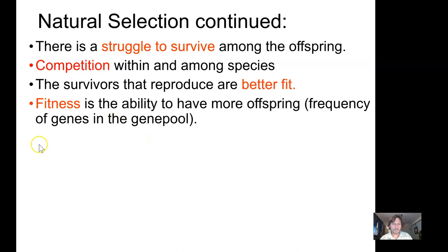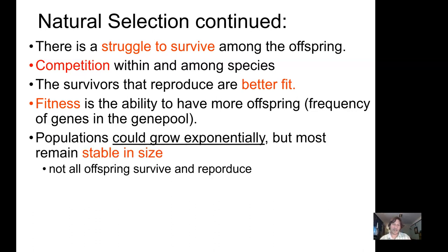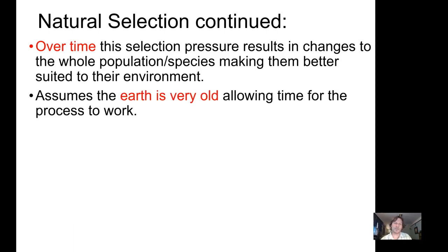Fitness means having a higher frequency of your genes in the gene pool through more offspring. Darwin calculated that if all elephants ever born survived, within a thousand years the entire Earth would be covered in elephants — but obviously it isn't. There are limitations; not all offspring survive and reproduce. Time is also crucial: geologists had established by Darwin's era that the Earth is billions of years old, providing the time needed for this slow process to work.